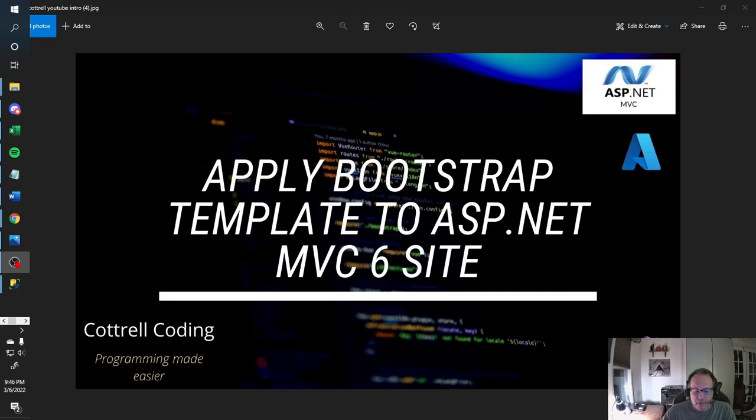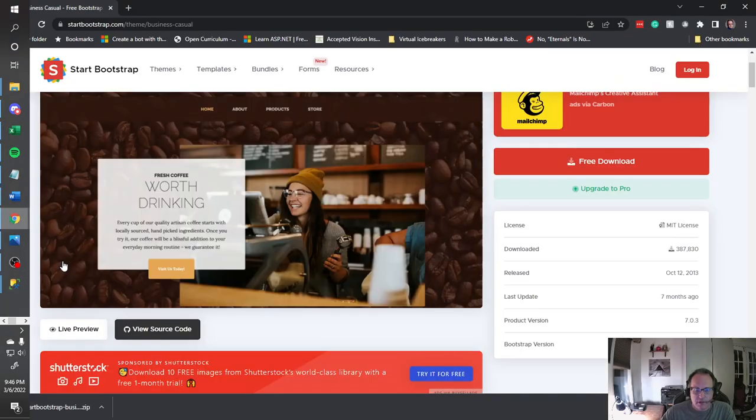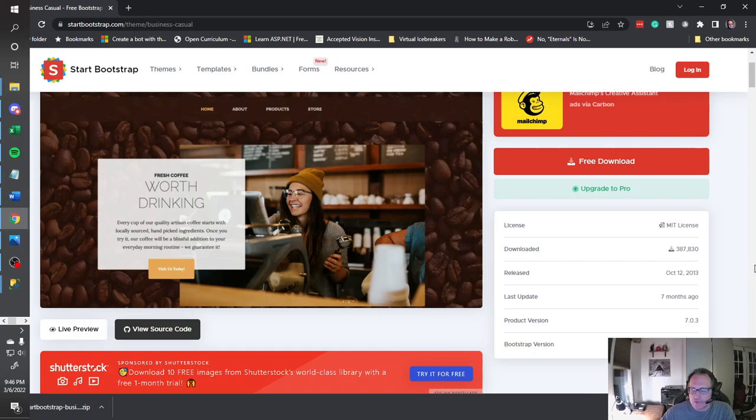If you've taken a look at MVC6 pages, they're beautiful, but they all look the same. I'm going to demonstrate how to use an existing Bootstrap template from Start Bootstrap to make your page look a little distinct. So I'm going to use this template, my favorite, the Business Casual template from Start Bootstrap.